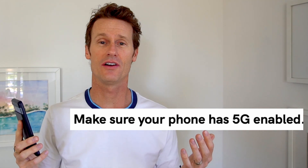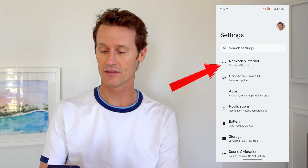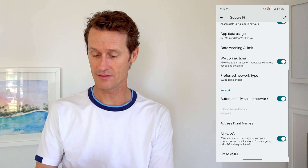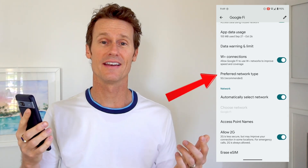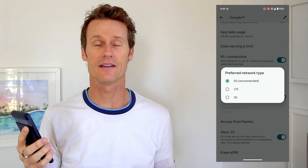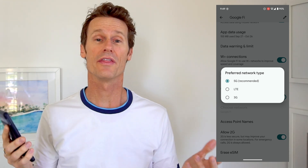First thing to check is just make sure your phone has 5G enabled. I'm on an Android device here. You could also check on an iPhone — it's a little different going into the settings. But on an Android, you click on Network and Internet in the settings and then SIMs. Within SIMs, I'm using Google Fi — this will be different if you're on Verizon, T-Mobile, whatever. You click on that and then you can see down here the preferred network type. Mine says 5G recommended. If it was clicked on LTE or 3G, you could just switch it over to 5G.